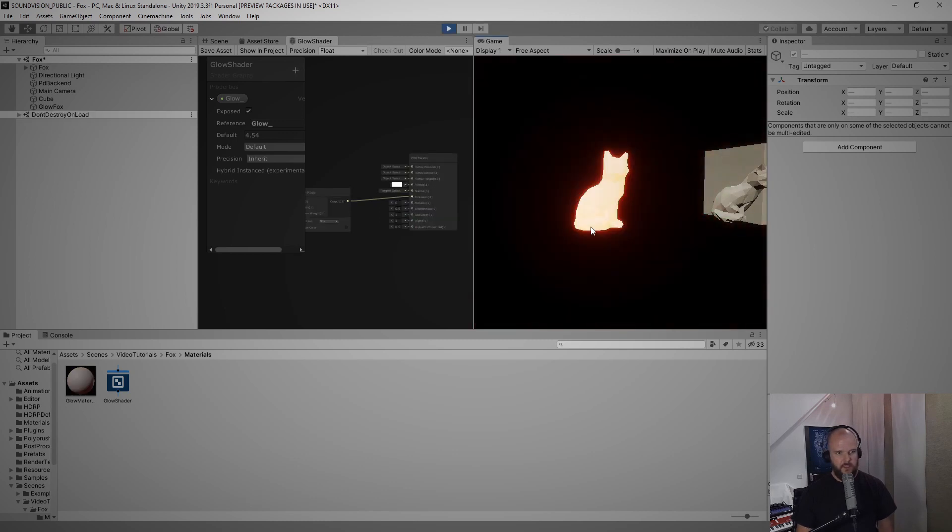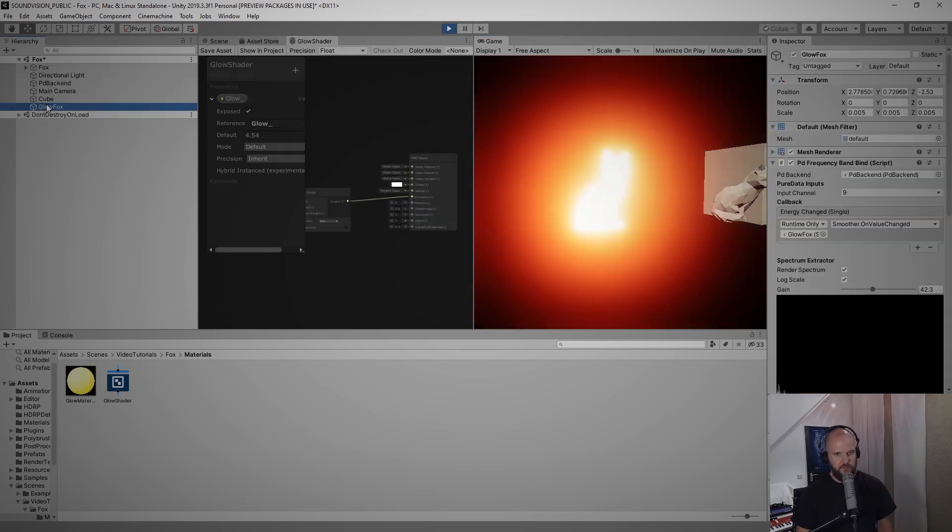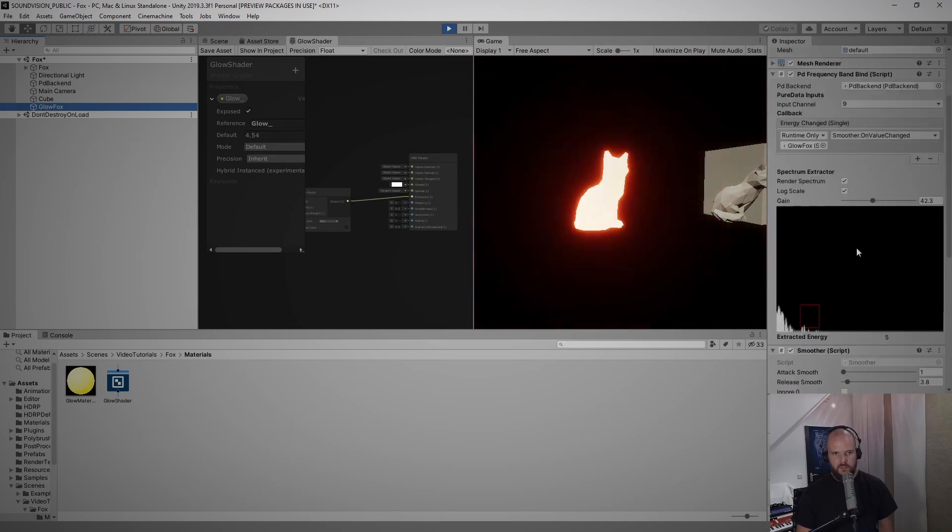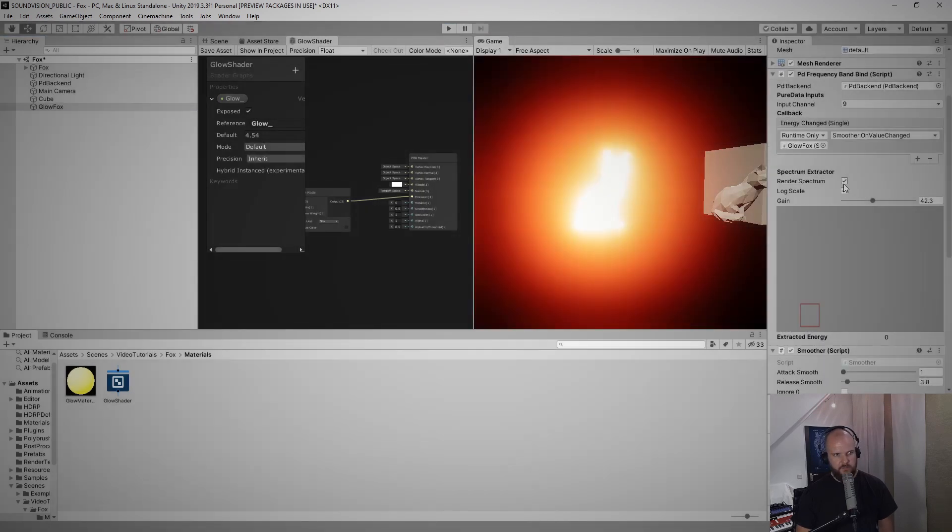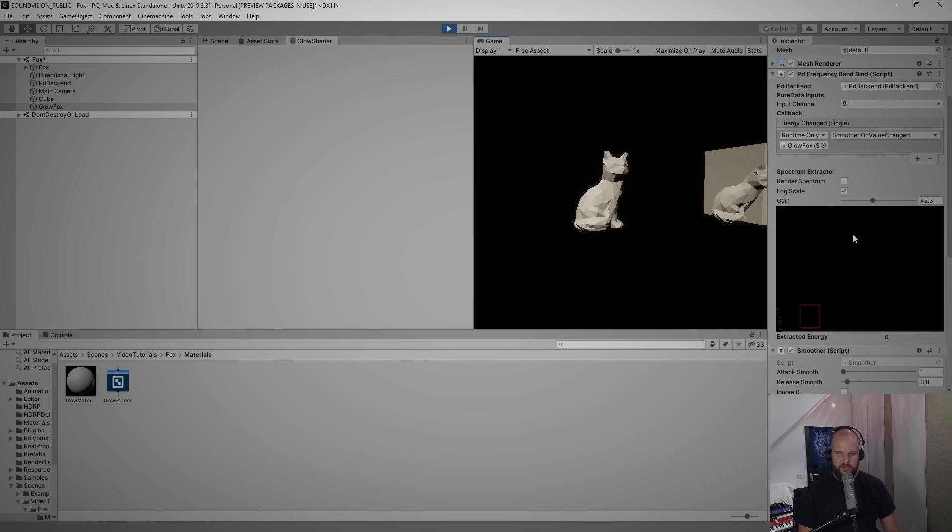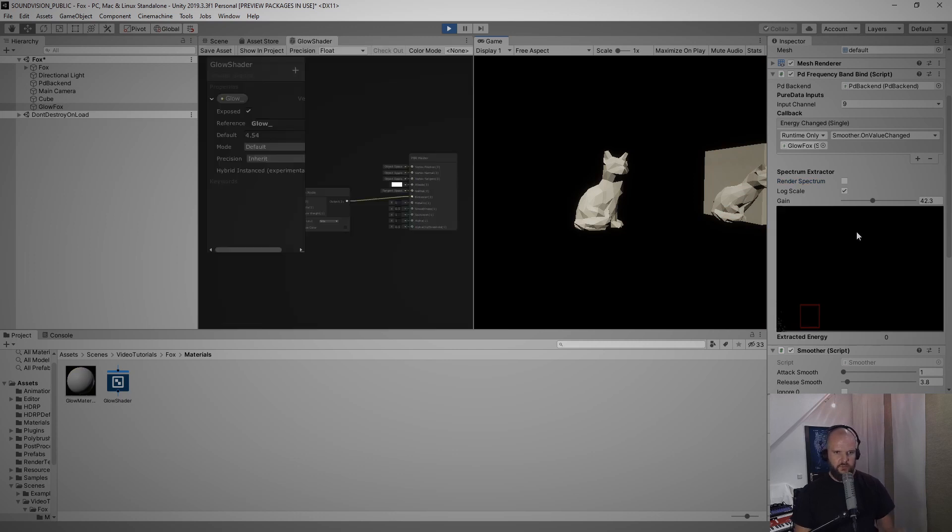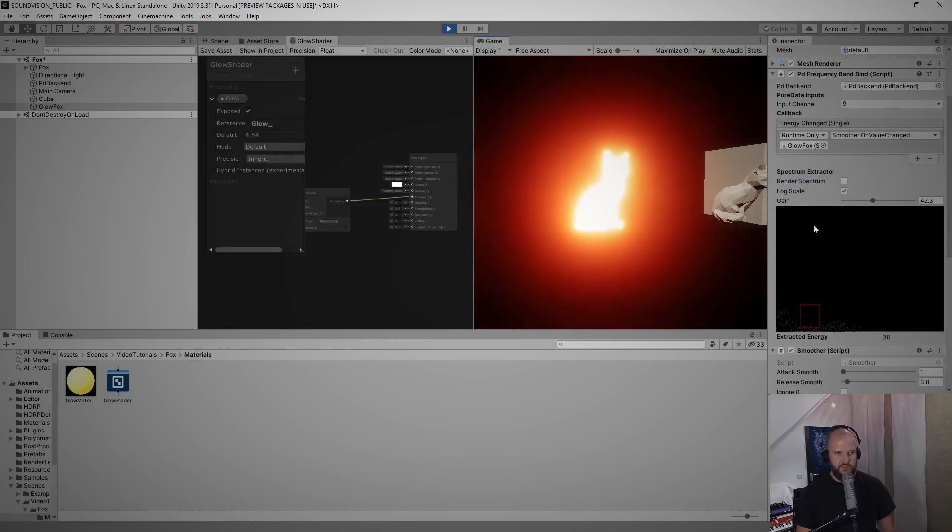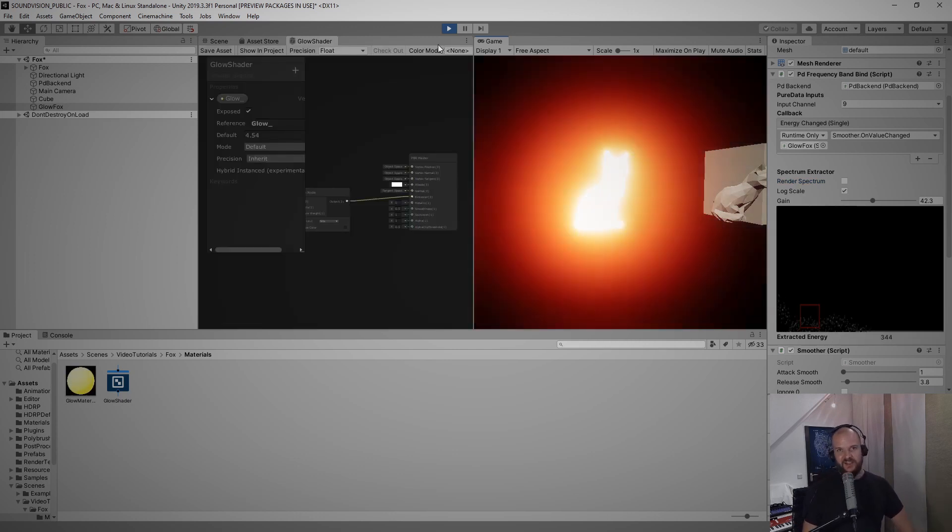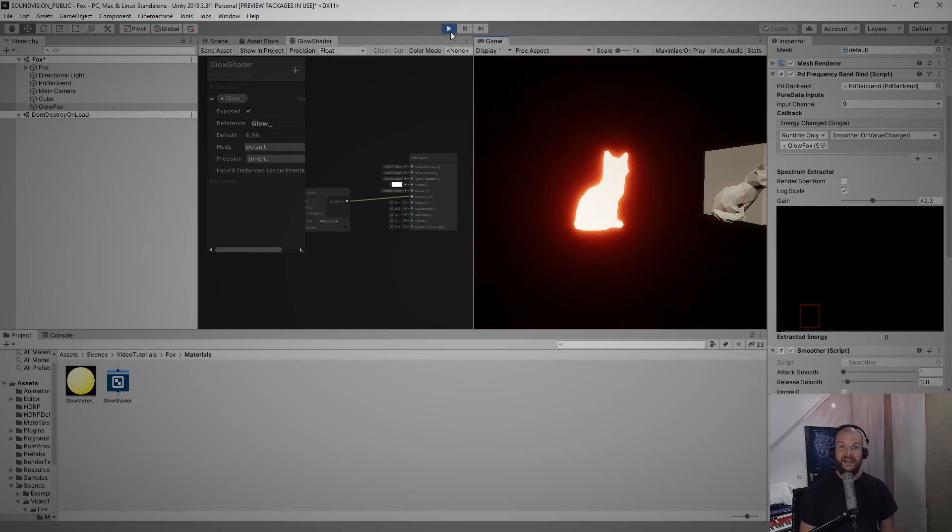To make the script more performant, let's just switch off the render spectrum in edit mode because if it runs without the render spectrum enabled it will not render in the editor, it will run much more performant but will still do the same thing. This is basically how you make a fox glow on the snare drum with Unity and Sound Vision. Bye!